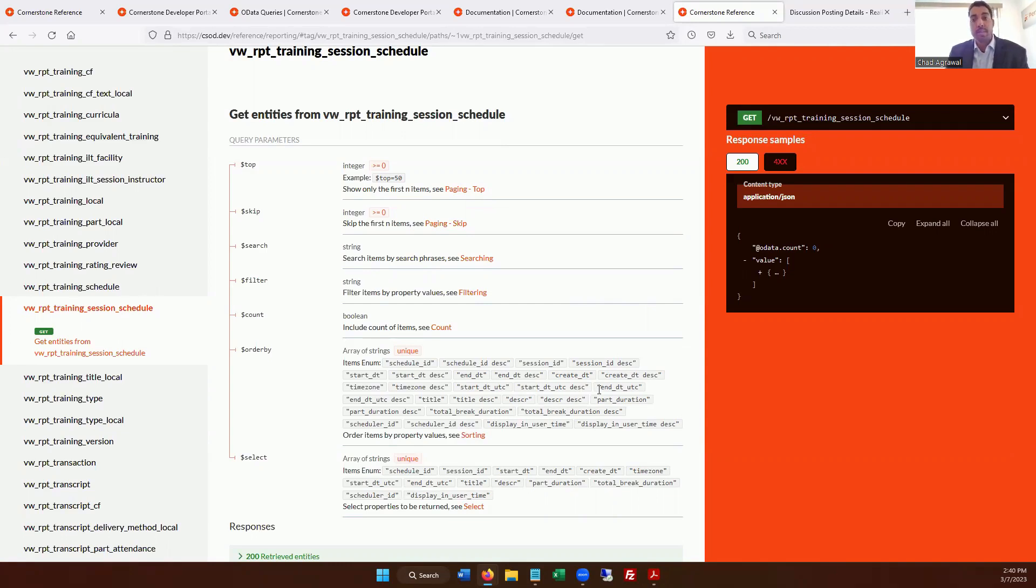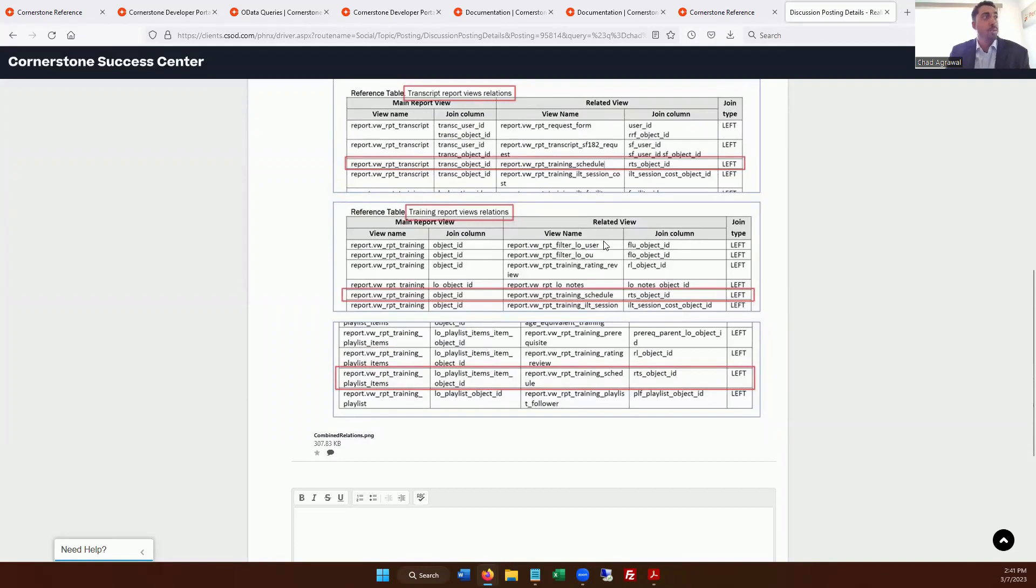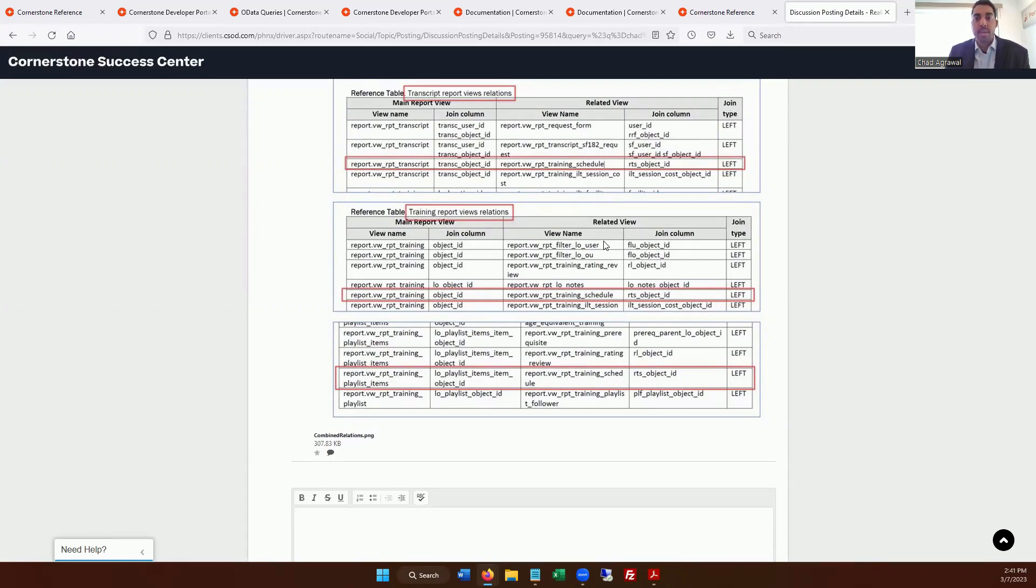It's called the Cornerstone Success Center. And so it's a great community. They do help you out, the developers. It just takes a little bit of time, but you have a world of possibilities in terms of the applications and the type of integrations that you could build.